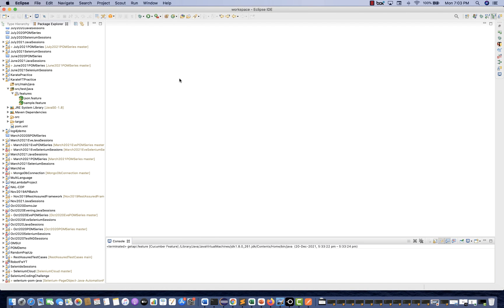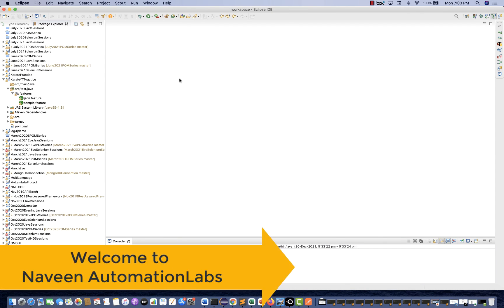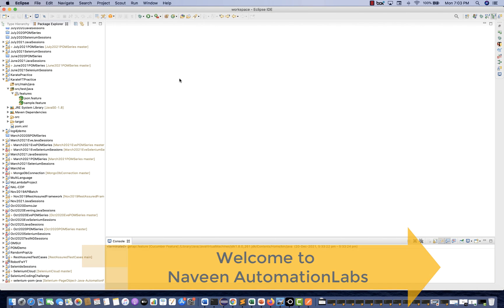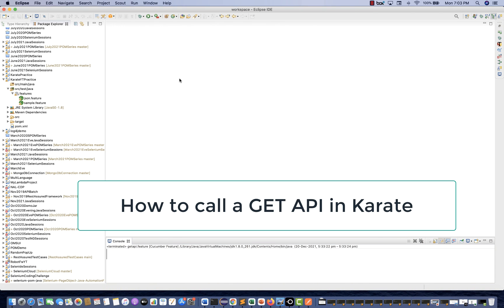Hey guys, this is Naveenia. Welcome back to Naveen Automation Lab. Today we are going to talk about how to call a GET API in the Karate framework. Very simple, very straightforward, and you will be amazed to see how simple it is.